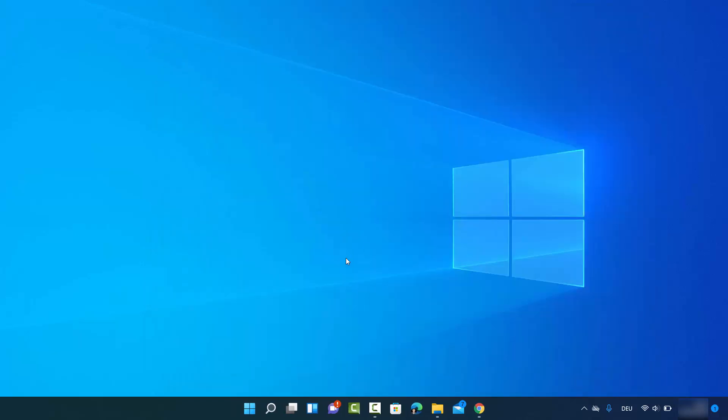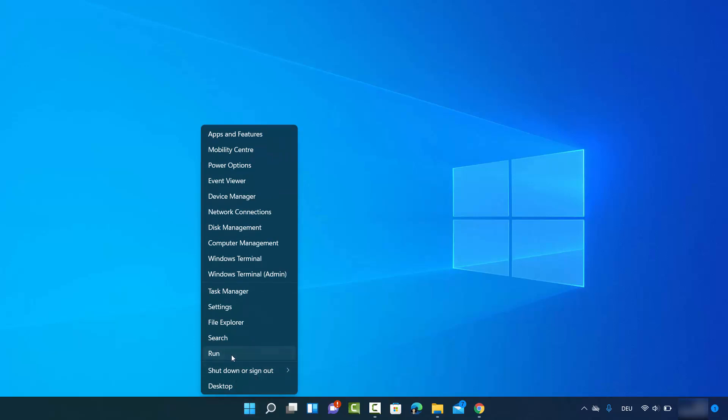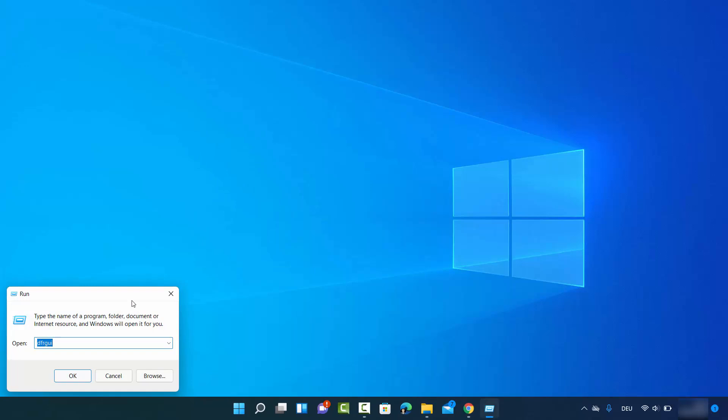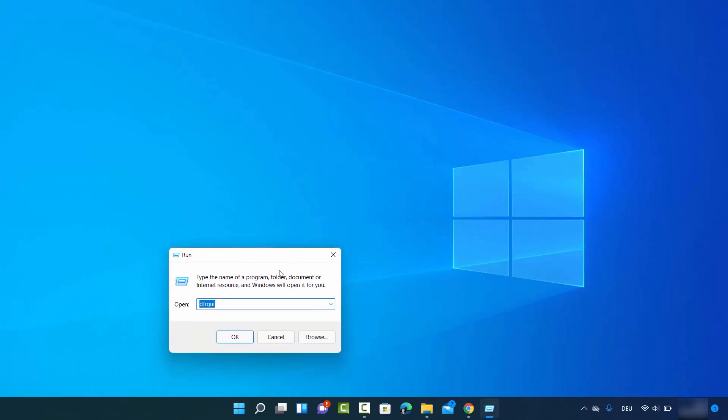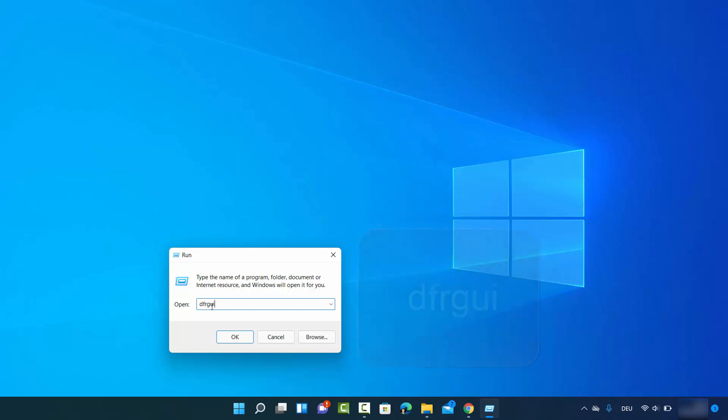Let me show you the second way. For that you need to right click on your Windows Start icon once again, and this time click on Run. Then type dfrgui - I'm going to put this in the description also.